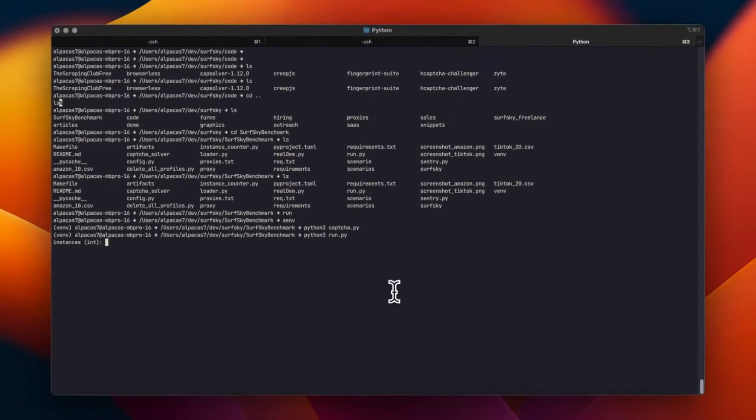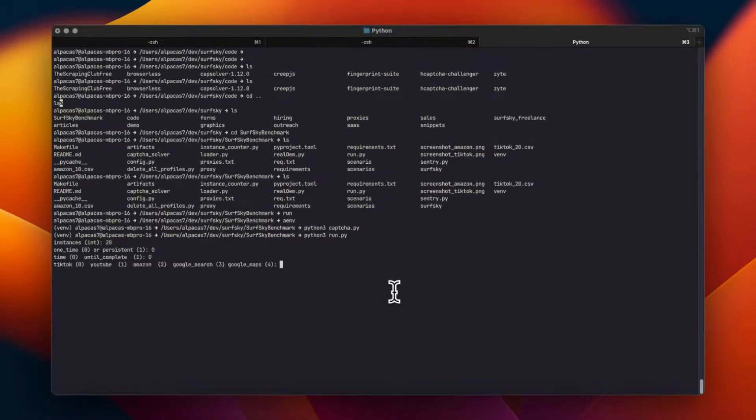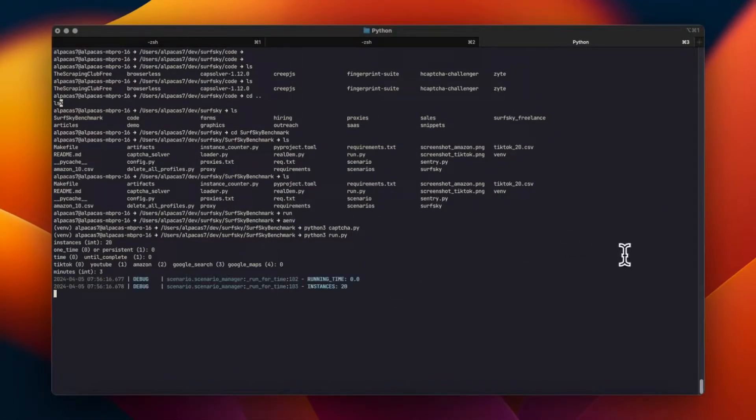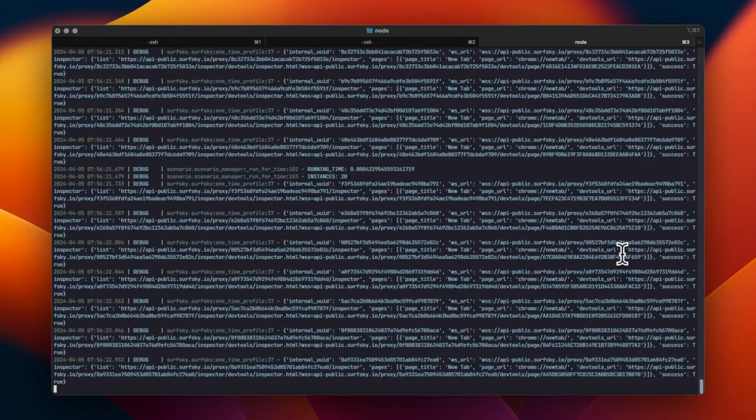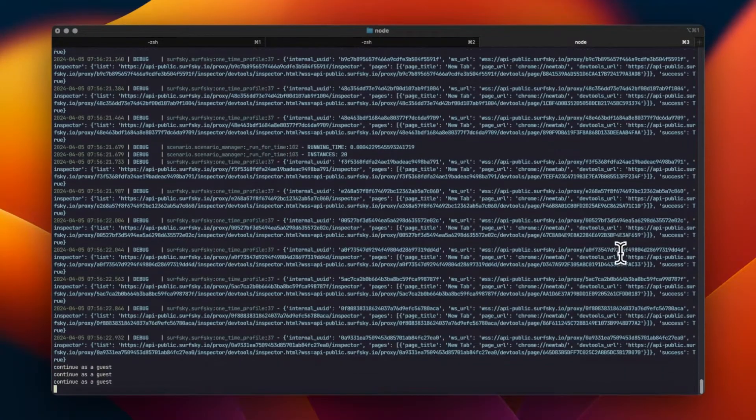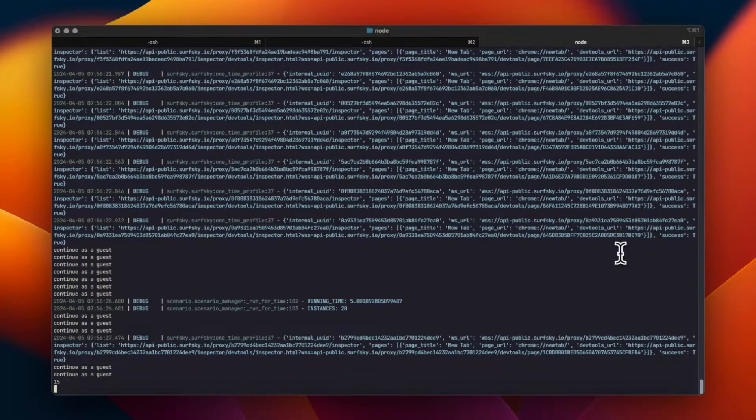Hello, everyone. In this video, I'll show you how to scrape TikTok using SurfSky.io's Cloud Browser API.